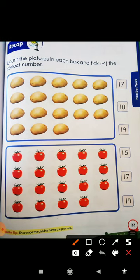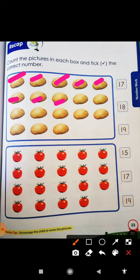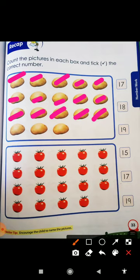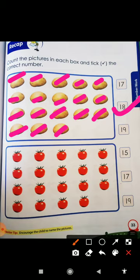And now next is P for potato and T for tomato. So let's count. 1, 2, 3, 4, 5, 6, 7, 8, 9, 10, 11, 12, 13, 14, 15, 16, 17, and 18. So where is number 18? Yay! This is number 18. And what color are potatoes? Brown color. Which color is this? This is B for brown color.